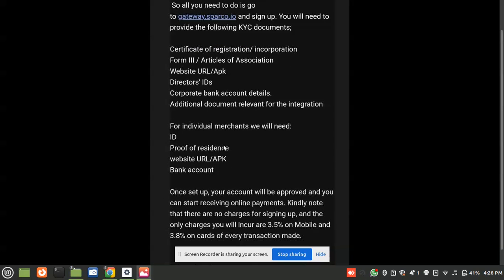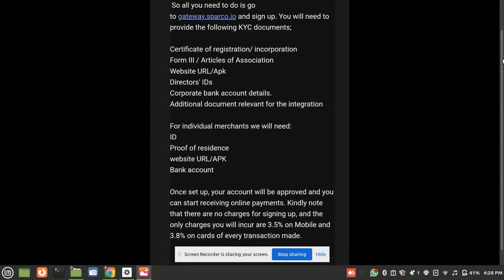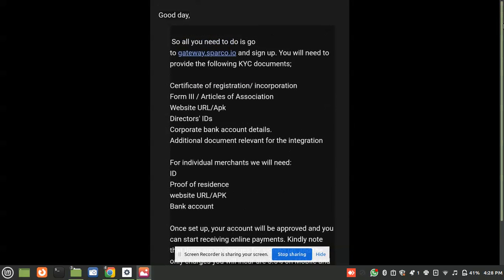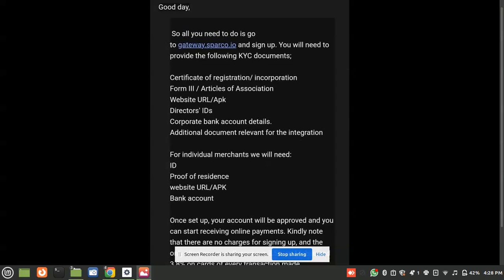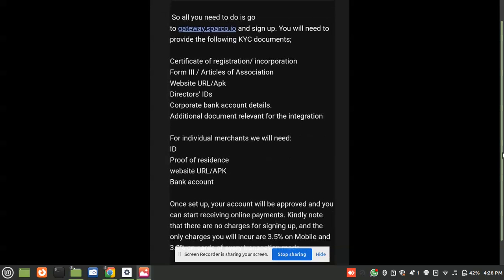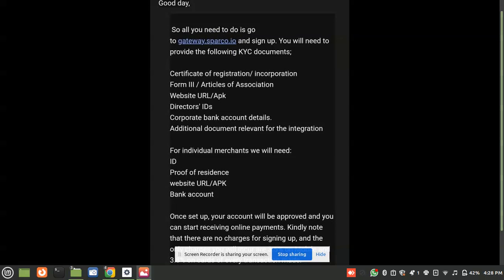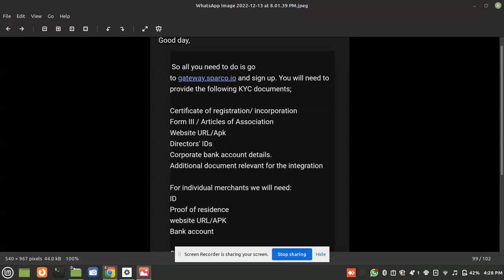Make sure that you have these documents mentioned over here — I'm going to zoom in a bit. If you're registering on behalf of a company, you need a certificate of registration and cooperation. You can pause this video and have a look at these details before we go to the real code.